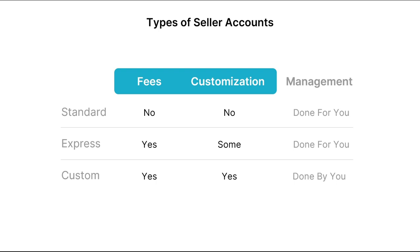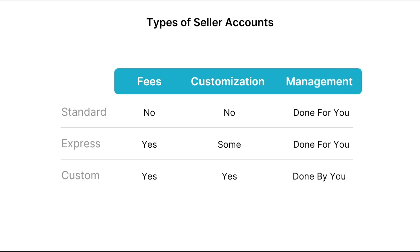But with custom accounts, as the name suggests, you have the ability to customize a lot of things, such as developing your own custom dashboard for sellers. And regarding management, a lot of admin is done for you when using standard and Express accounts, so they are easier to integrate and administrate. But since custom accounts offer a white label solution that gives you total control over the user experience, most of the admin will be performed by you.